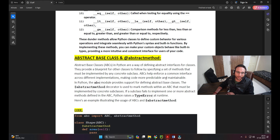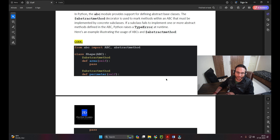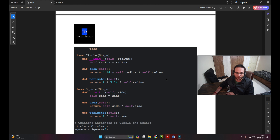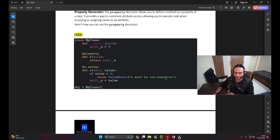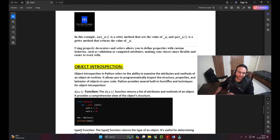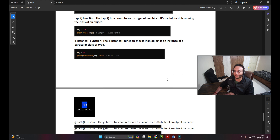Then I'll cover abstract base class and how we can utilize that. After that, setters and the property decorator. And the last portion is object introspection. So these are the things I'll try to cover.